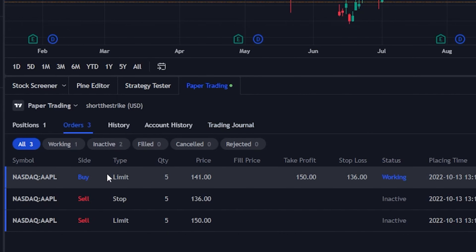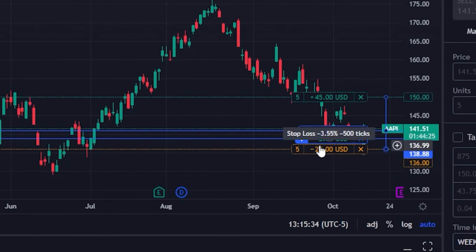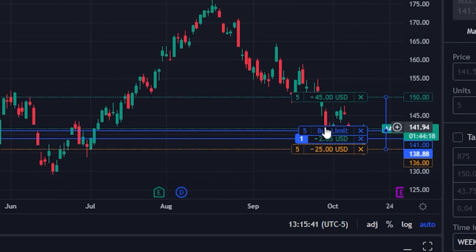Now we can see the opening trade to buy five shares at $141, then the take profit and stop loss orders. If later I wanted to cancel or modify those orders, there are a couple of ways to do it — right-clicking on the order ticket in the panel and selecting either modify order or cancel order. We could also do the same thing from the chart, where we can click and drag the order tickets to move them.